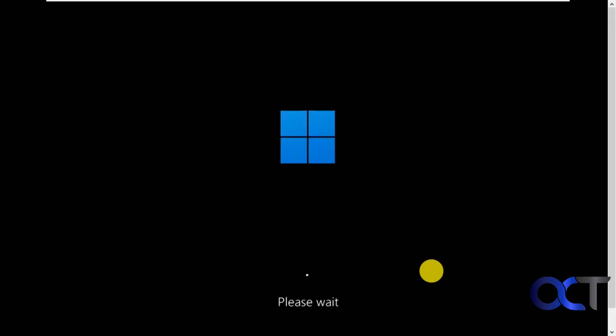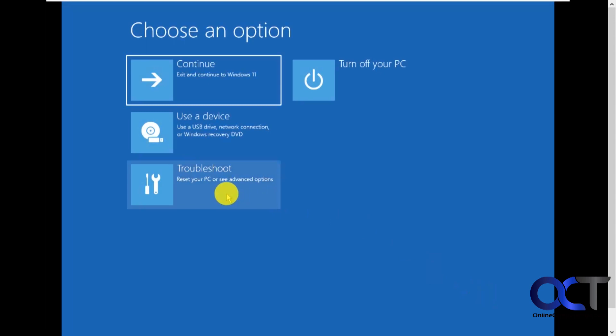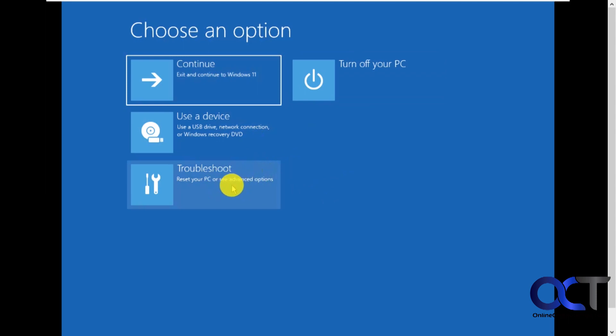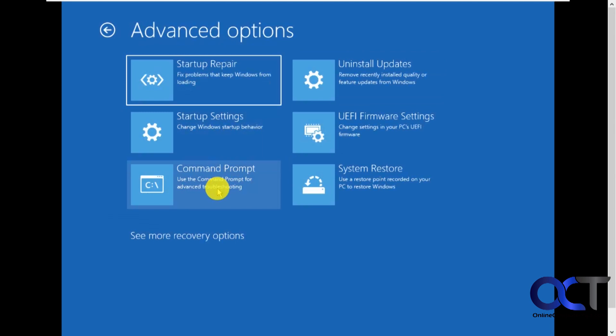And it'll load the Windows boot manager here. Okay, so now you want to look for the troubleshoot section. So I've noticed different builds of Windows kind of move these options around. So it's never really the same. So I'm going to click on troubleshoot. And you want to look for advanced options and then command prompt.